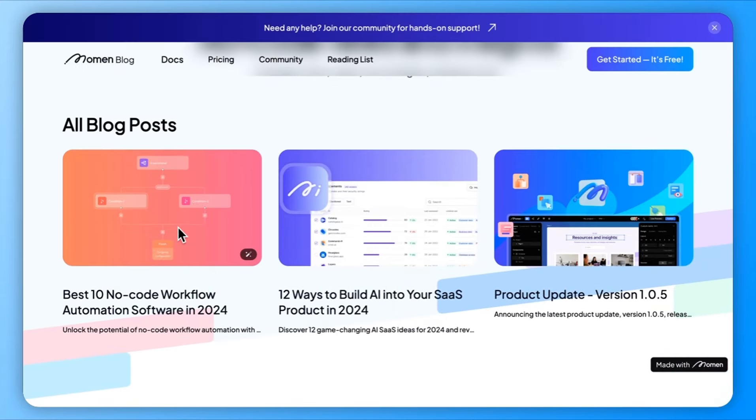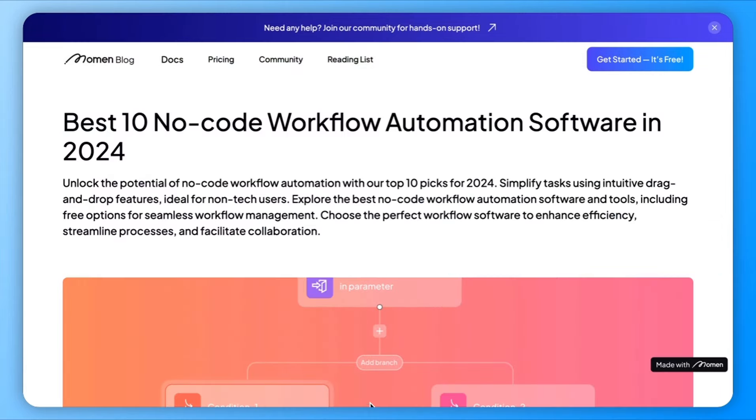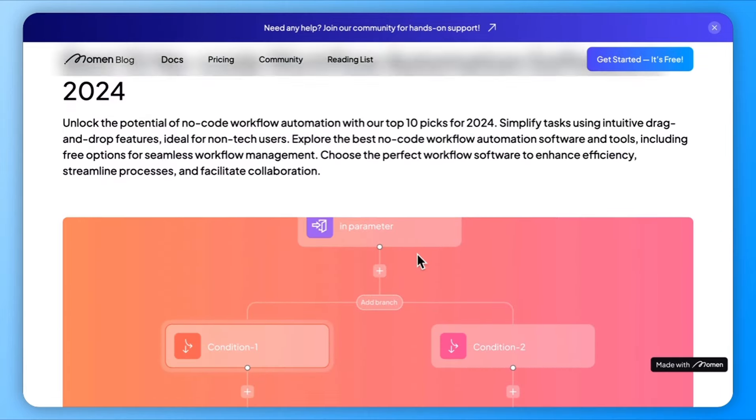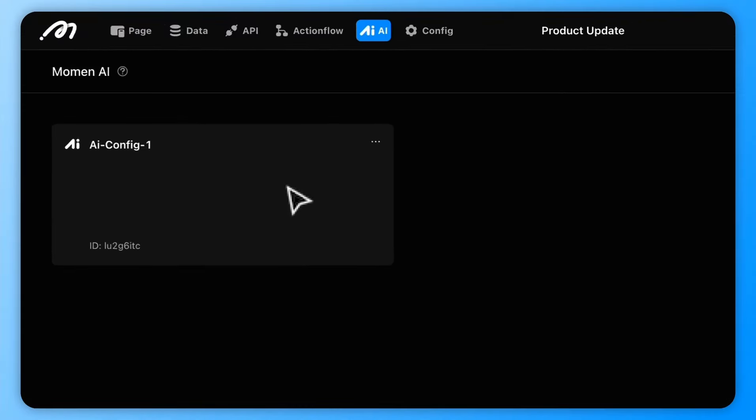And that's the basics of Moment. While a blog app is a simple use case, Moment can do much more. With built-in features like AI, action flows, API integrations, payment systems, SSO and SEO tools, you can build much more complex business apps or AI-driven apps. We look forward to seeing what you create as you continue to explore Moment's capabilities.